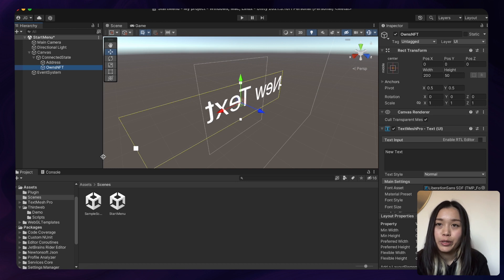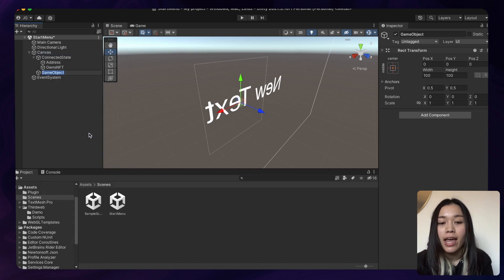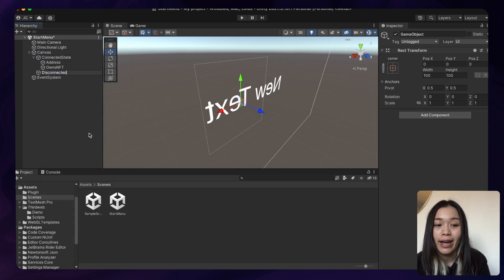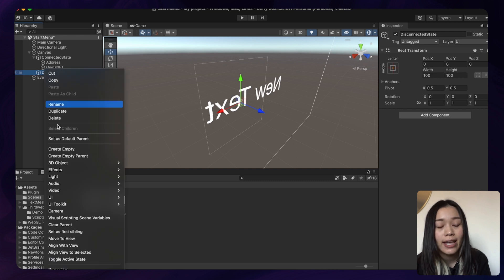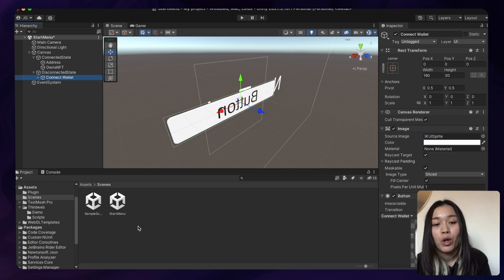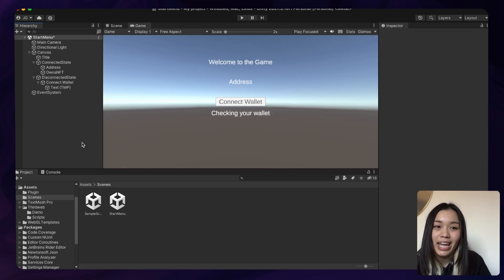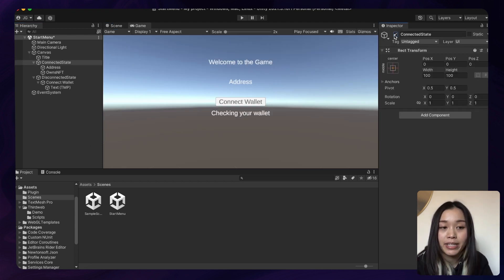Let's go back to the root directory of canvas and create another empty game object called Disconnected State. This will be the container for the UI items when the user has not connected their wallet yet. In this game object, let's create a button called Connect Wallet. Your structure should look something like this on the left. Then let's hide Connected State by disabling it so that when we hit play, the user will only see the title and the Connect Wallet button.